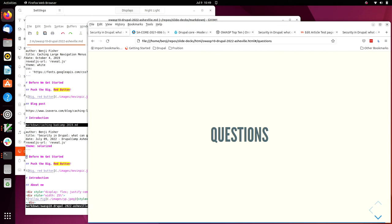Do you have a favorite vulnerability? Oh, it's Drupalgeddon, because I patched my site within the seven-hour time window. I'm sorry, and I should have repeated the question for the recording. The question was, do I have a favorite vulnerability?